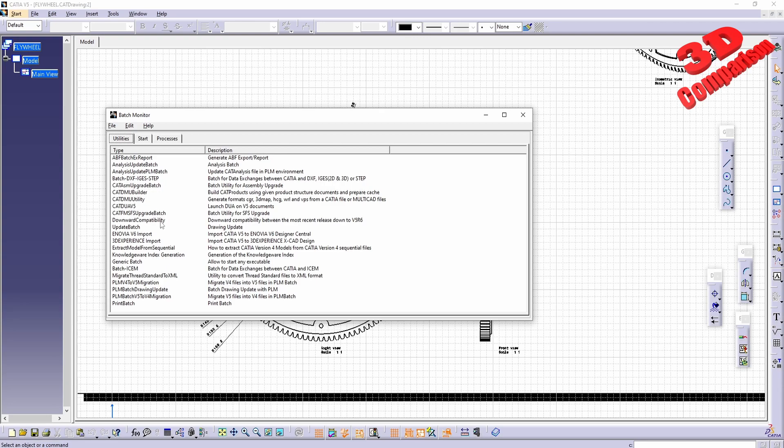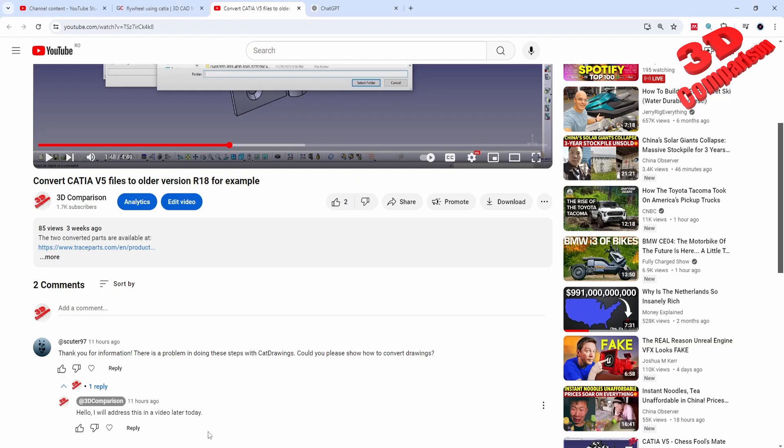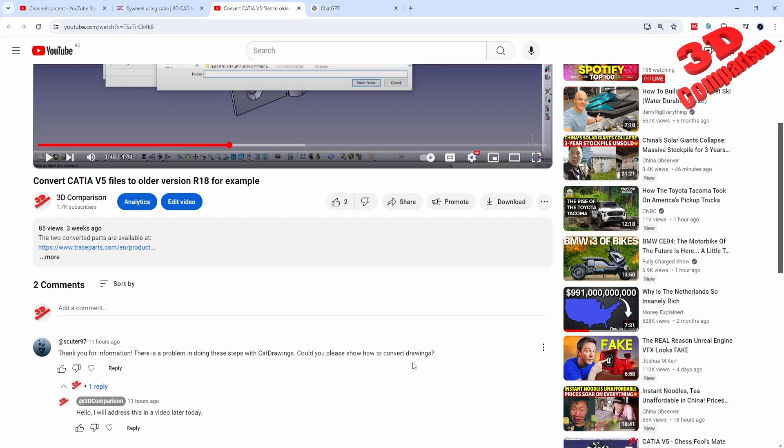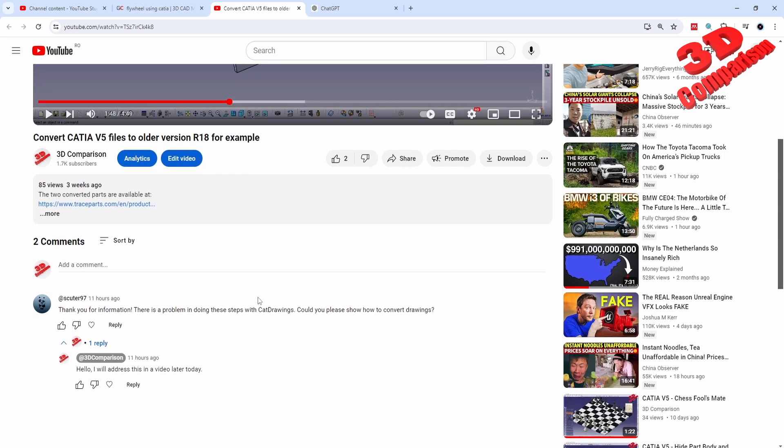I think that the only solution for 2D drawings is to use a universal format like DXF, and that will help you to move that 2D drawing from one version to another. If anyone has additional input on this, please let me know because I'm also curious regarding this.